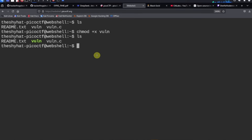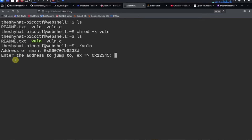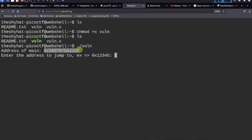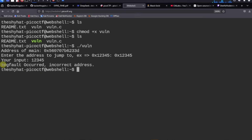If we just run the program, it says 'address of main' followed by a hexadecimal address, then 'enter the address to jump to, for example hex 12345.' Memory addresses for these binaries are always in hexadecimal. If we enter anything random like 0x12345, it says 'your input — segfault occurred, incorrect address.' A segfault is basically a crash, so we crashed the program by not giving the correct address.